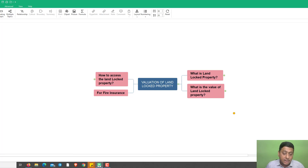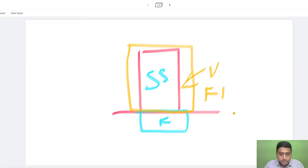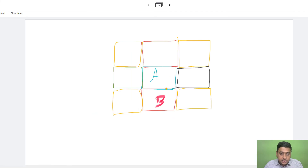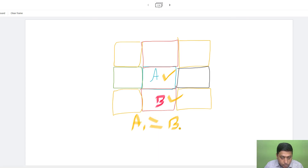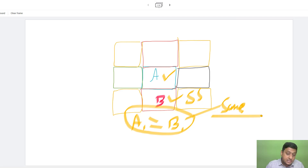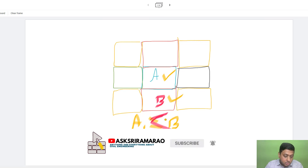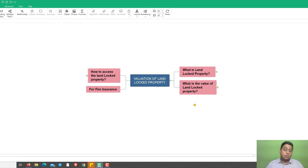In that situation, the value of the superstructure remains the same as other properties next to the road. For example, if area of property A equals area of property B, the fire insurance value for both superstructures will be the same. But when it comes to the land value, or for mortgage or taking a loan against the building, the value of property A is much lesser than property B.